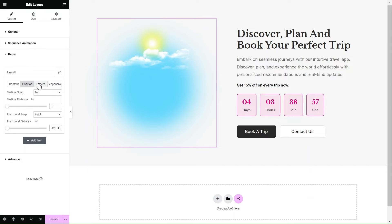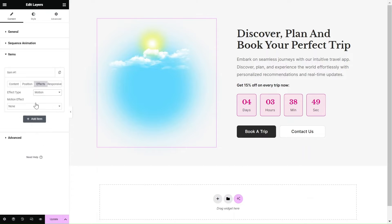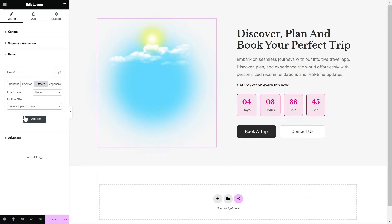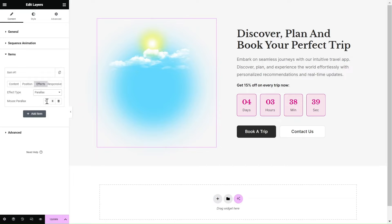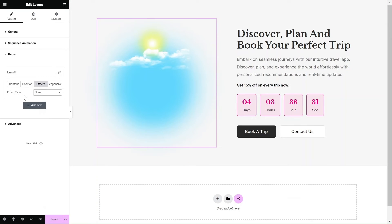Now let's talk about the Effects tab — this is where the magic happens. The widget offers two types of effects: mouse parallax and motion effects. Adding a motion effect animates the layer continuously on the page, giving it a vibrant and lively appearance. Alternatively, you can incorporate a mouse parallax effect, which dynamically shifts the layer in response to the user's mouse movements, creating a captivating parallax motion.